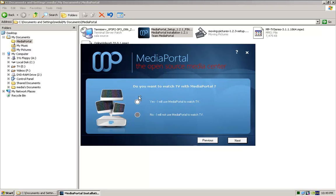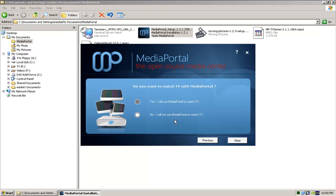Here, if you don't have a tuner card and you're creating just a media box to watch all your movies or TV series or music or pictures that you currently have, go ahead and tick you'll not be using Media Portal to watch TV, but in my situation I am. So, we're going to go yes.